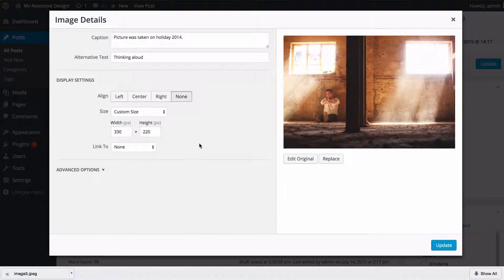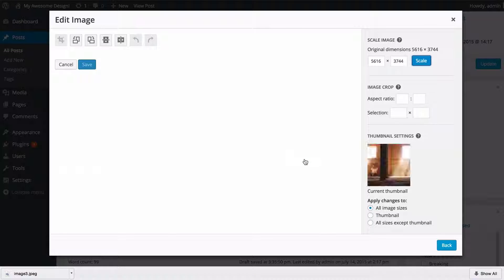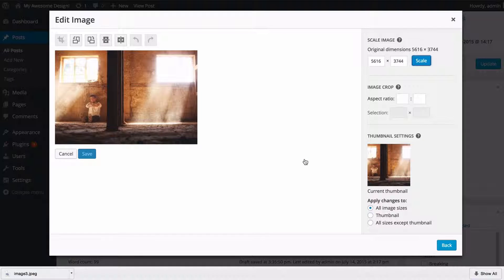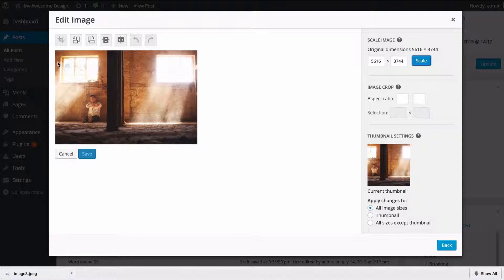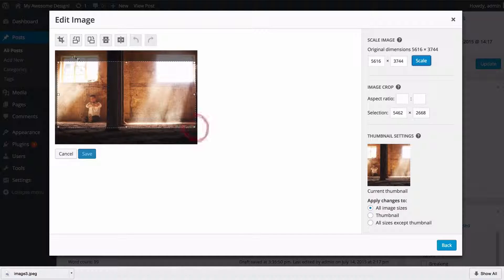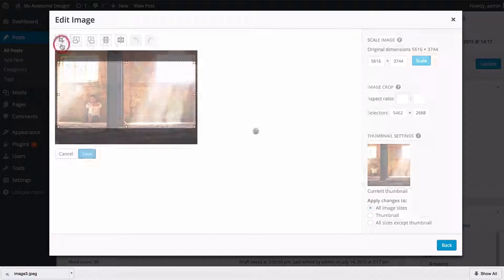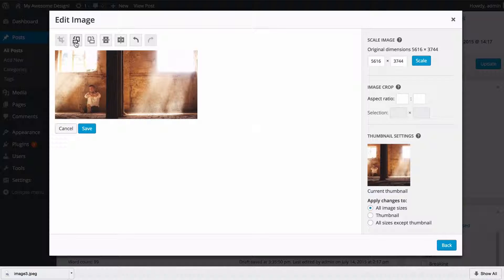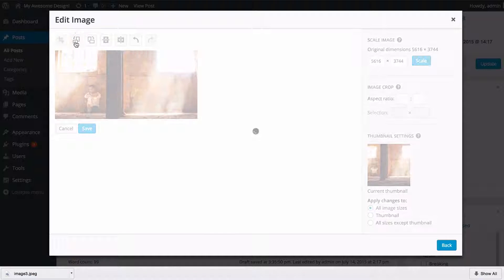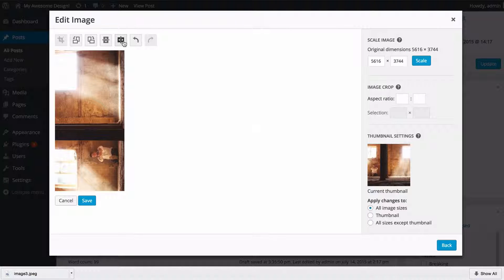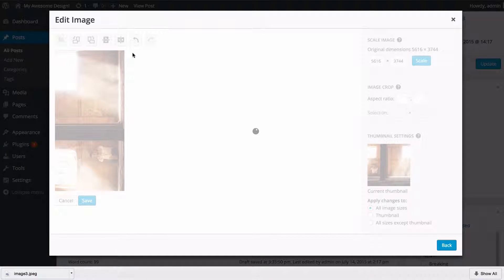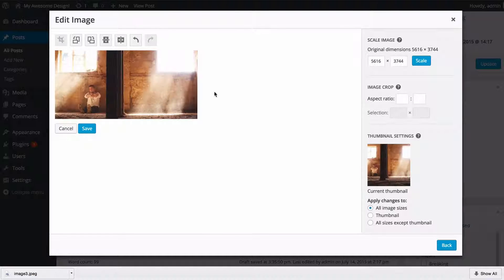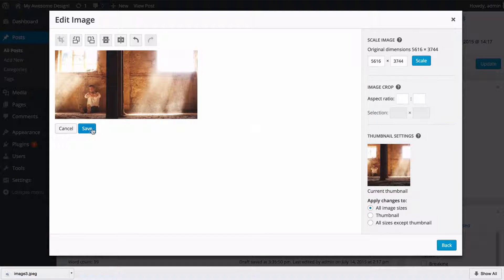On the right-hand side you've got another option which is 'edit the original,' and this is going to allow you to edit the image within WordPress itself. Here you can do things such as select an area of the image and then crop, as well as rotate, mirror horizontally or vertically, and undo those. So if I wanted to make this image slightly smaller, I would just need to make that crop and then press save.